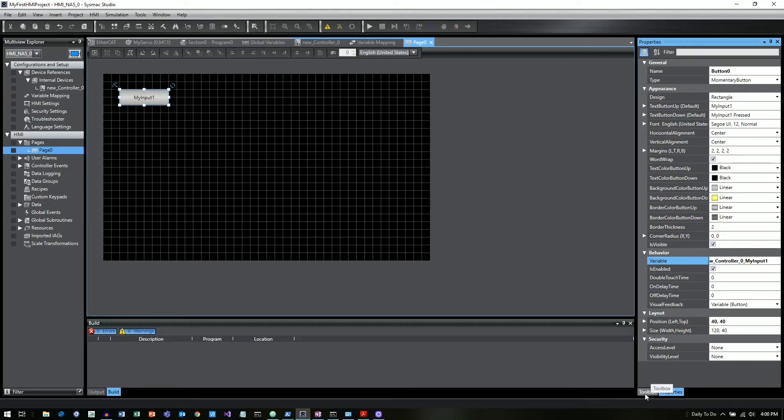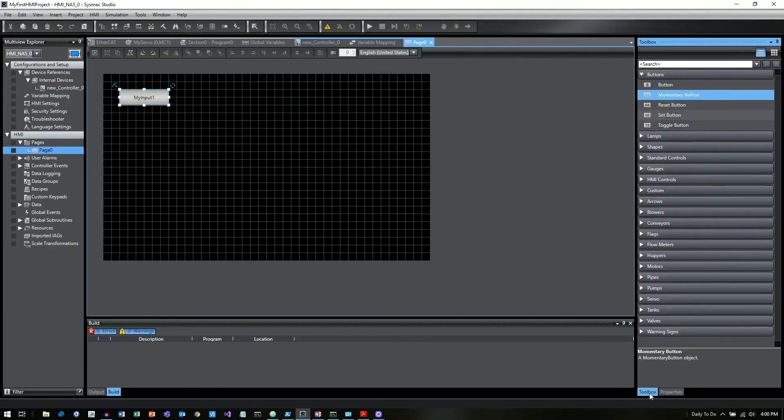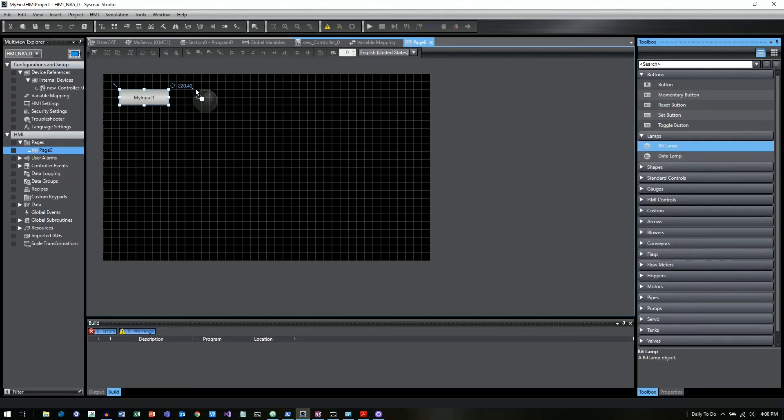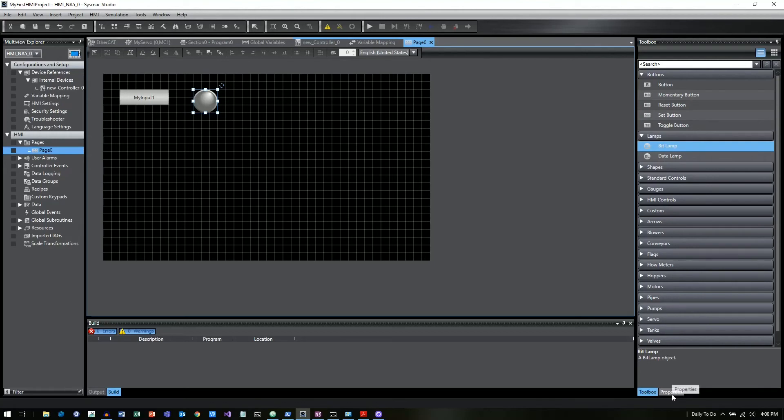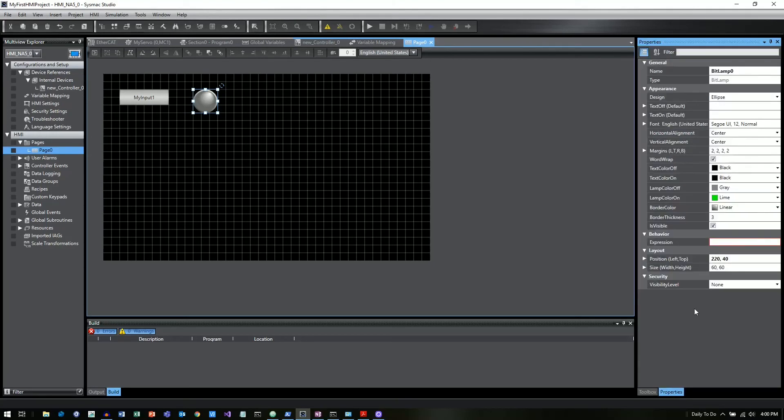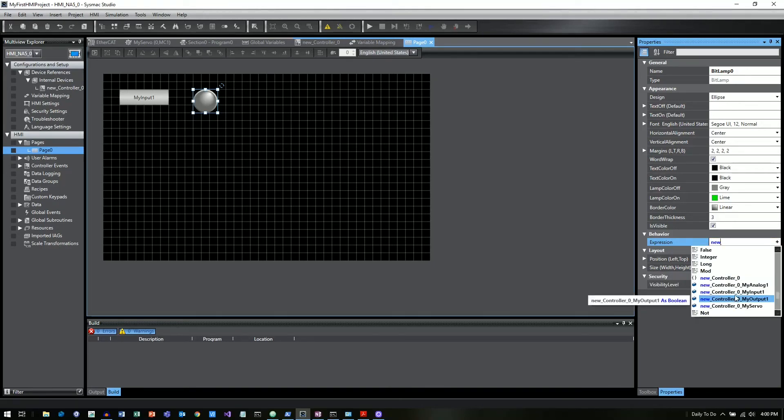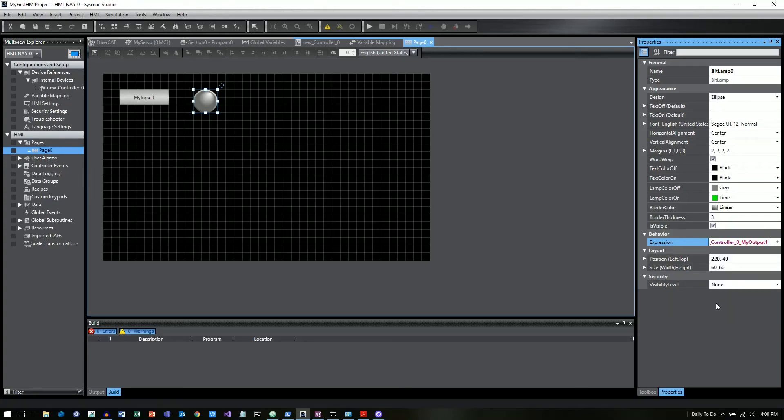And now that has linked MyInput1 to this particular push button on my screen. Let's go back to our toolbox. So if you click down here on the bottom of this right side of the screen, you can see this tab for toolbox. And now instead of buttons, let's click on a bit lamp. And we'll just set this right next to it. And we'll go back here to Properties again. And now we're going to do the same thing. We're going to set the variable. We're going to go new underscore controller. And now we're going to click on MyOutput. And once you have the variable that you want, you can just hit tab and that will autofill the rest of it.